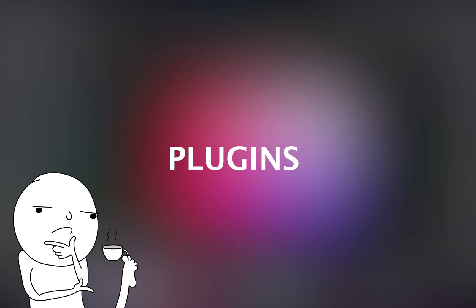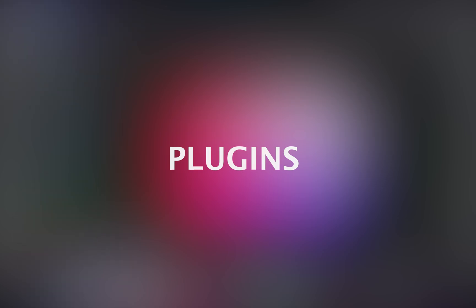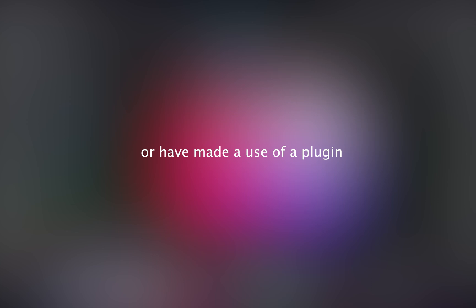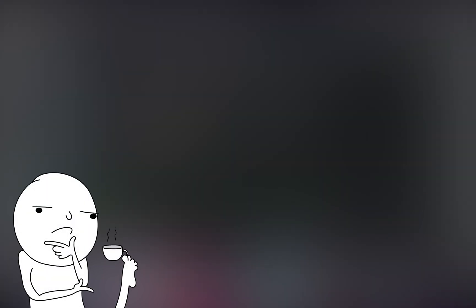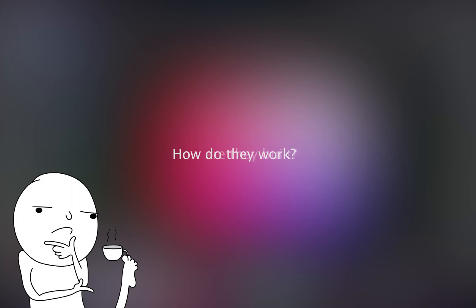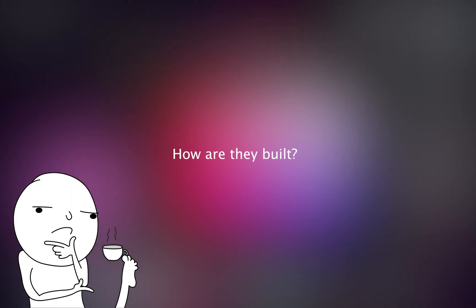I am pretty much sure most of you watching this have either heard of the term plugins or have made use of a plugin on one of your favorite editing software such as Blender, Maya, Photoshop or even ZBrush. And if you're just like me and have always wondered how they work and how they are built, then this video is just for you.